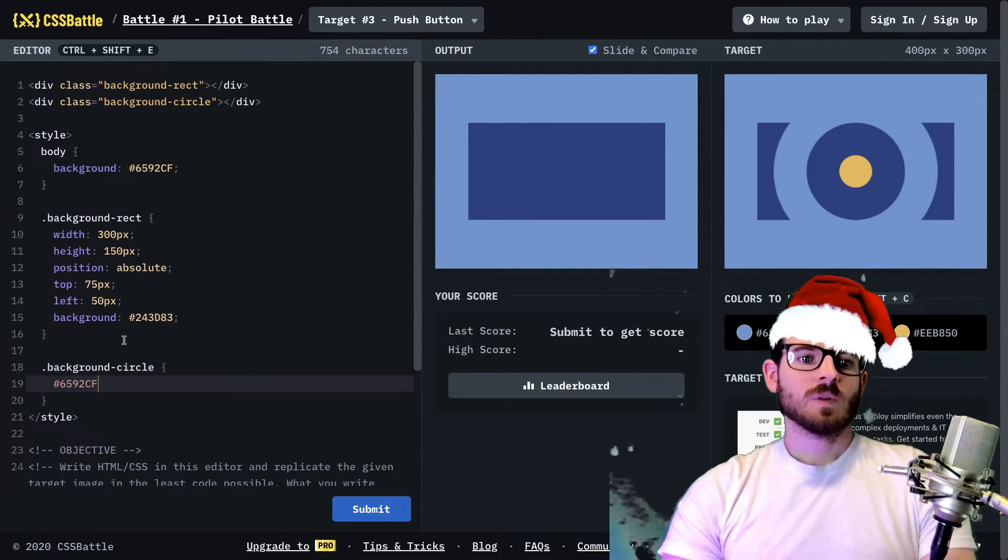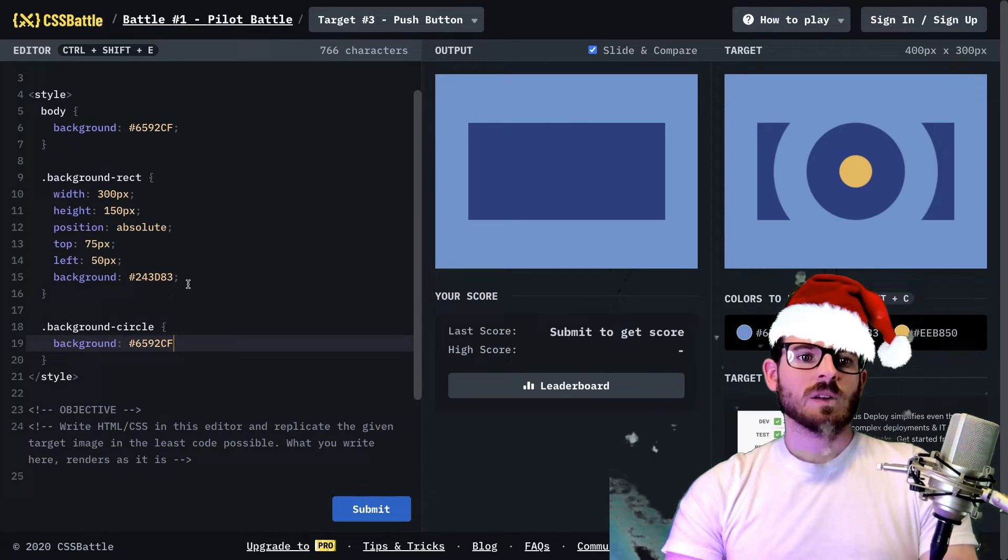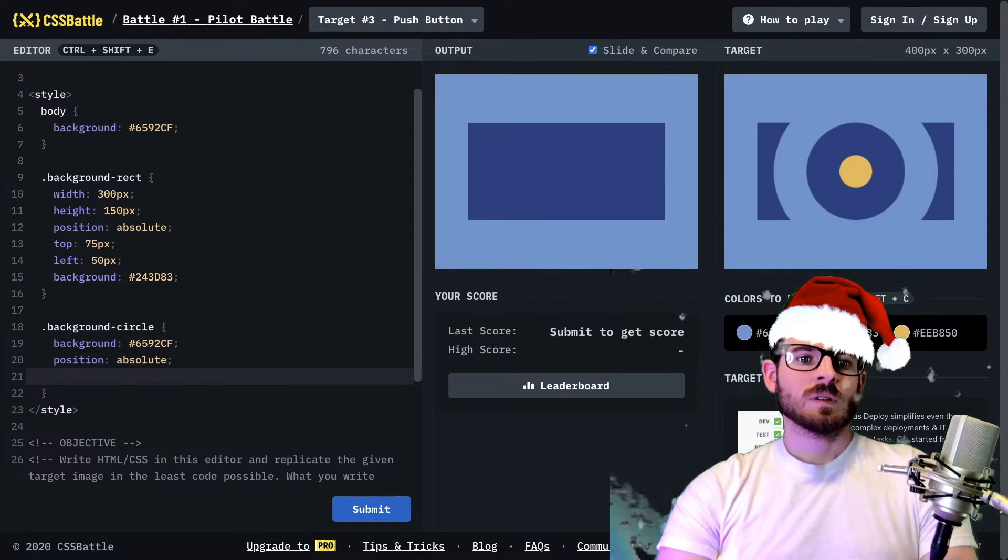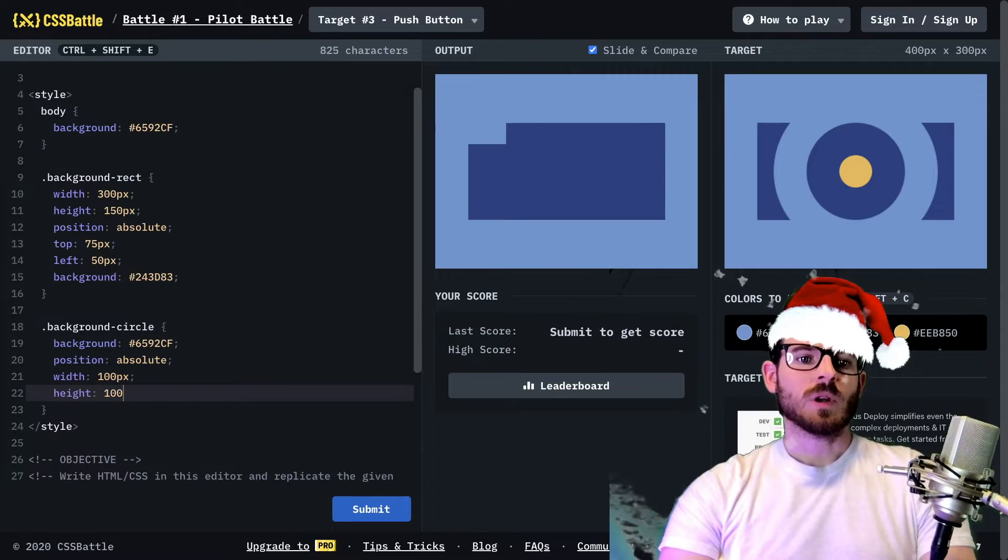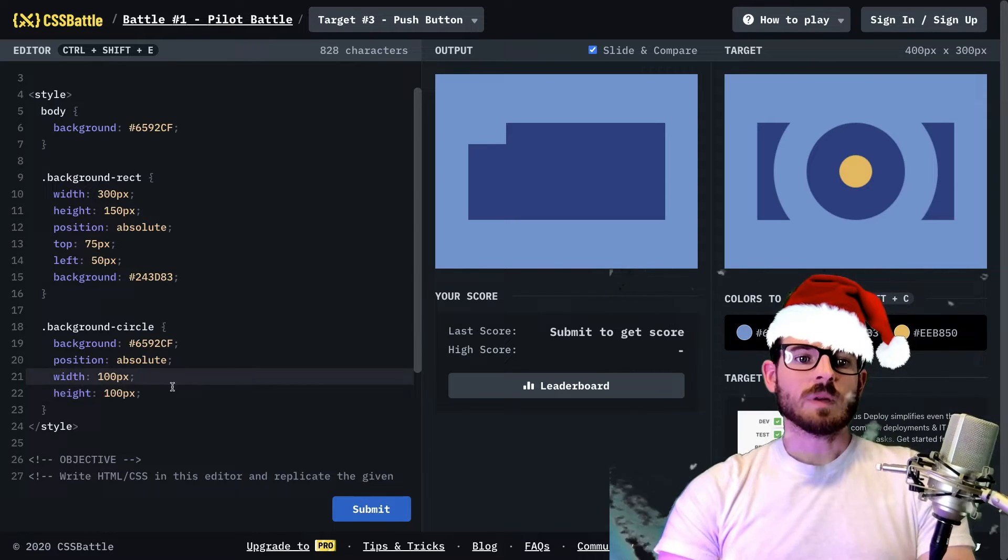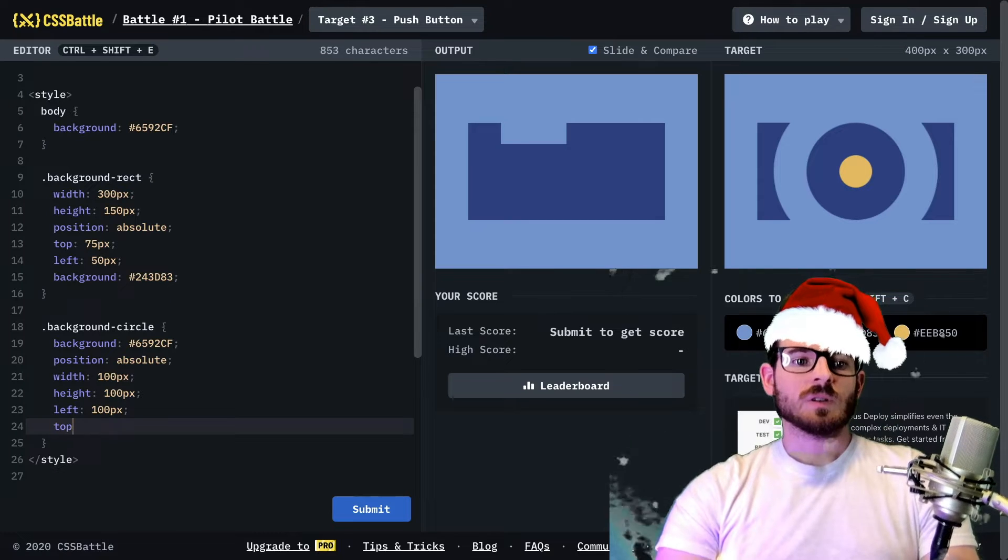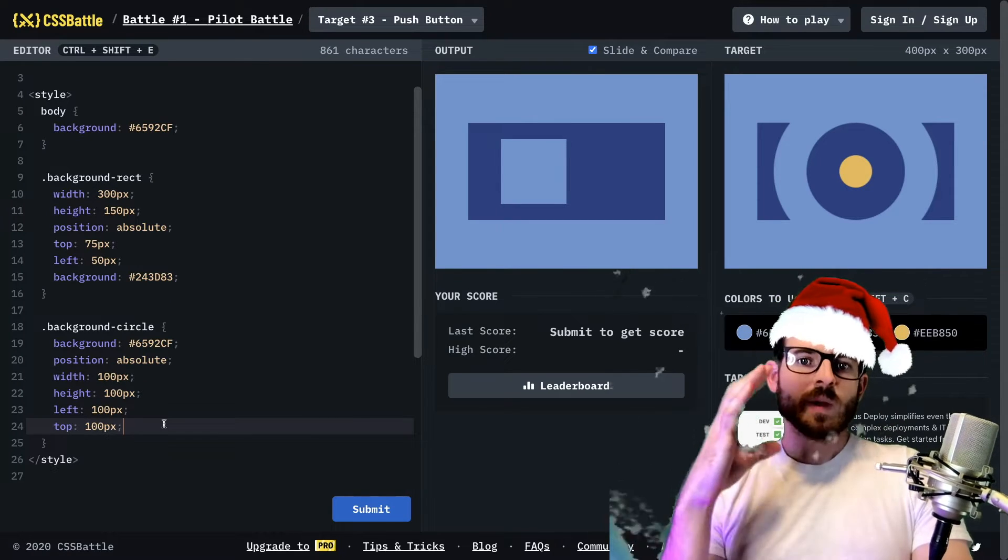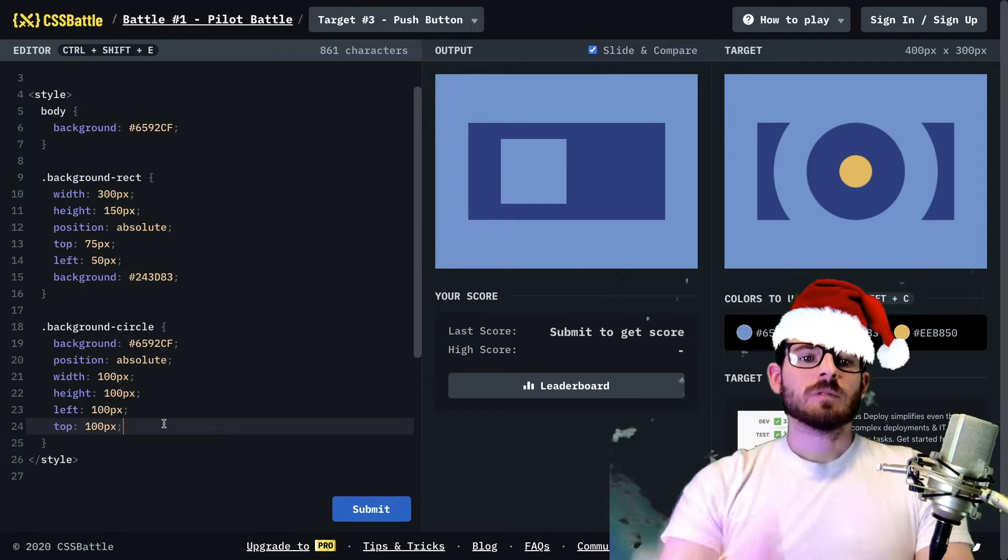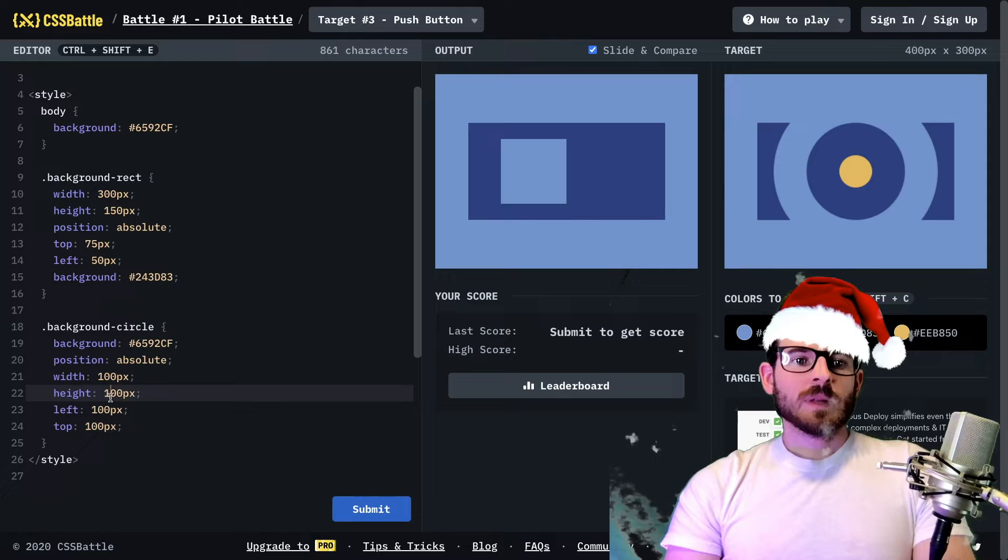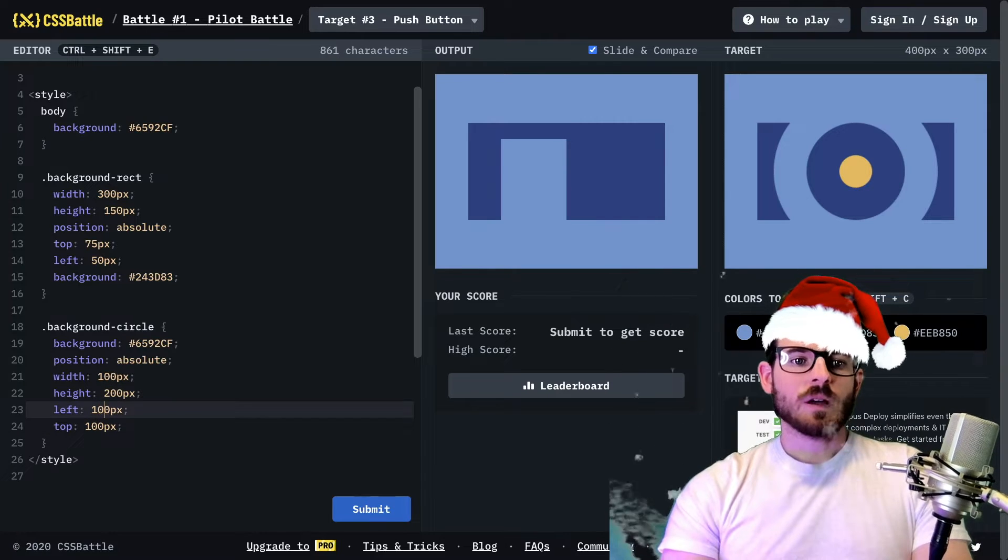So let's just go ahead and style that background circle. And it's going to have a background of that. And we could just go ahead and copy position absolute width of 100 height of 100. I'm just playing around with stuff. I'm not really sure what it needs to be, but we do know that it needs to be more towards the center of the page.